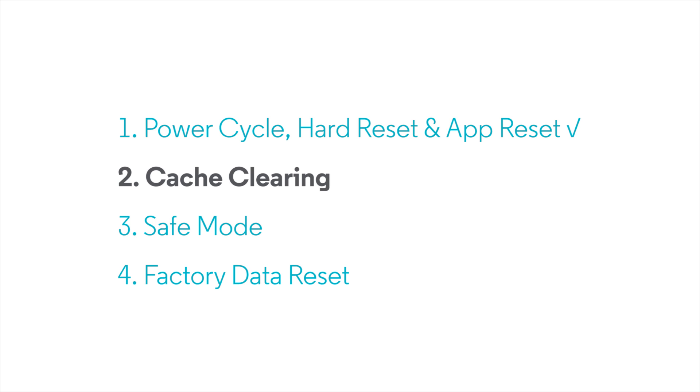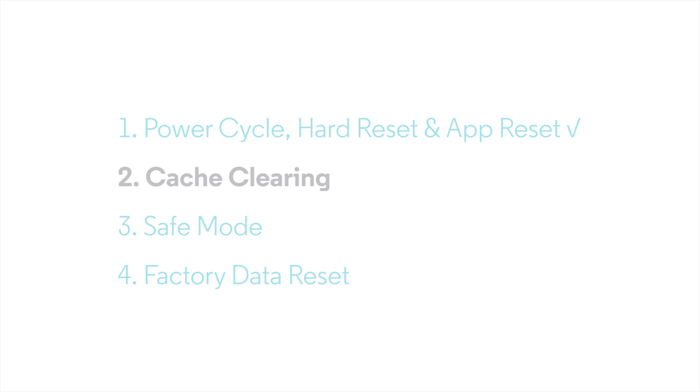This action will remove any temporary files that may be causing the issue, but it will not delete any of your personal data. Now, let's see how to do it.